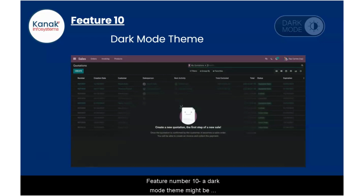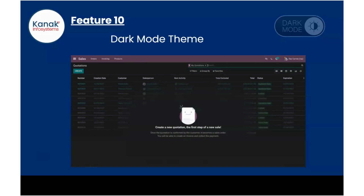Feature number ten: a dark mode theme might be introduced in Udo version 16. It looks good, doesn't it?